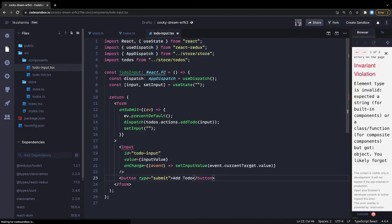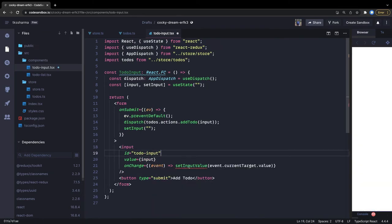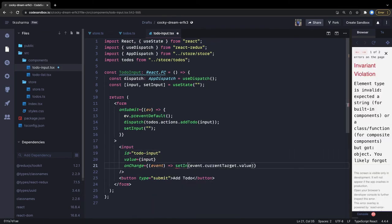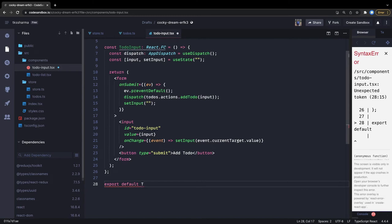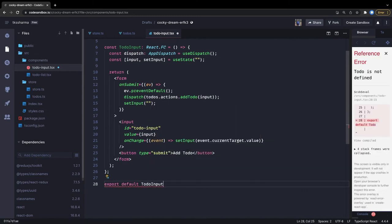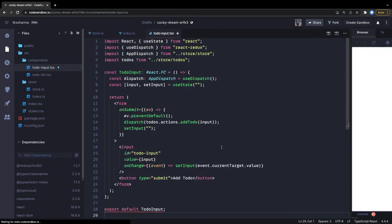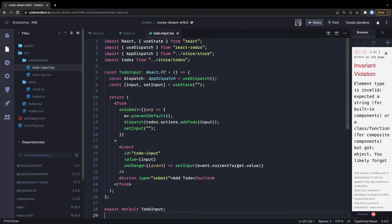This is our simple component - we have the input field with an onChange handler that calls setInput with event.target.value. Our simple TodoInput component is created. Then export default this component.